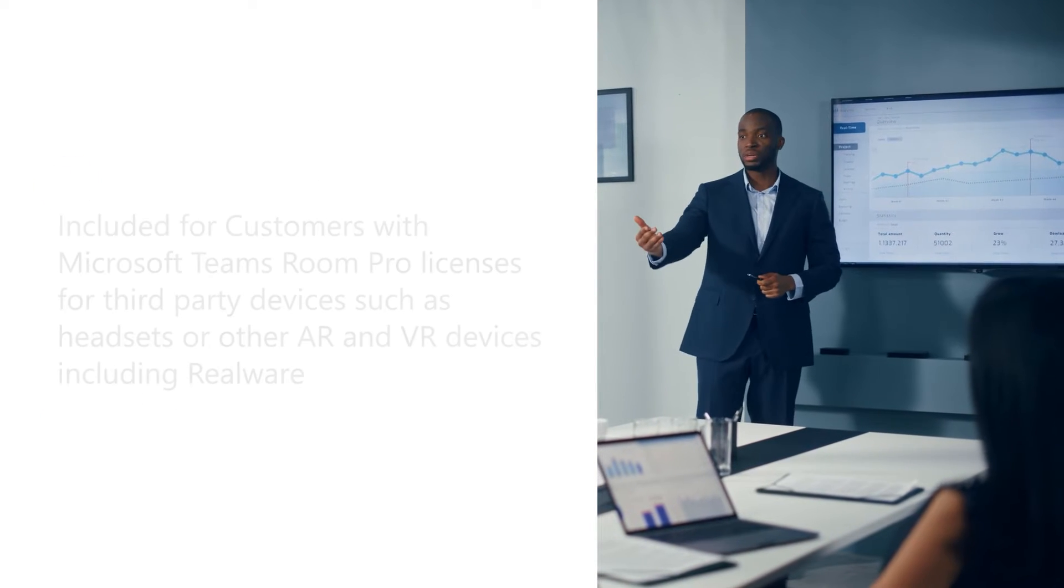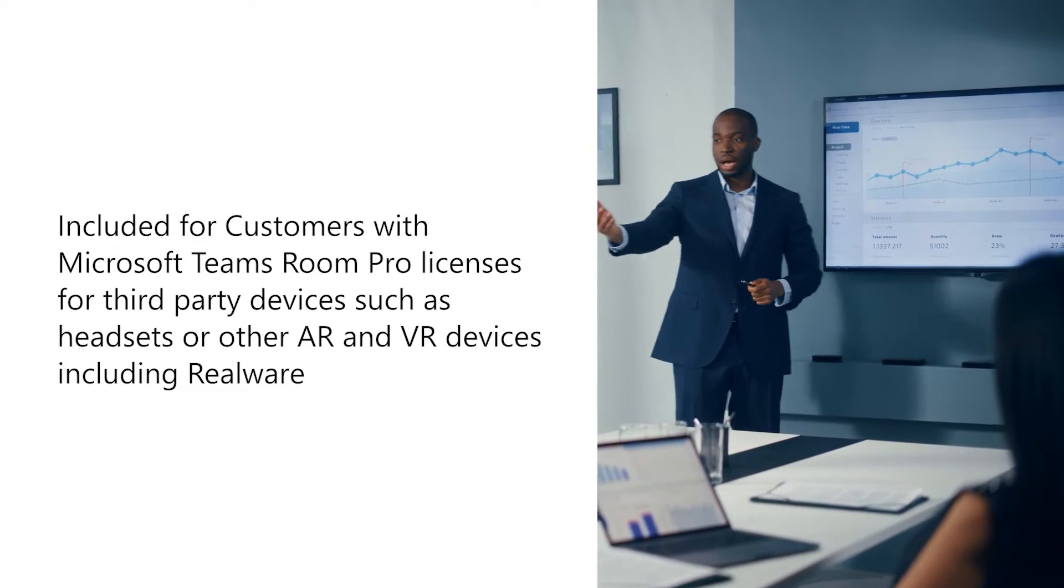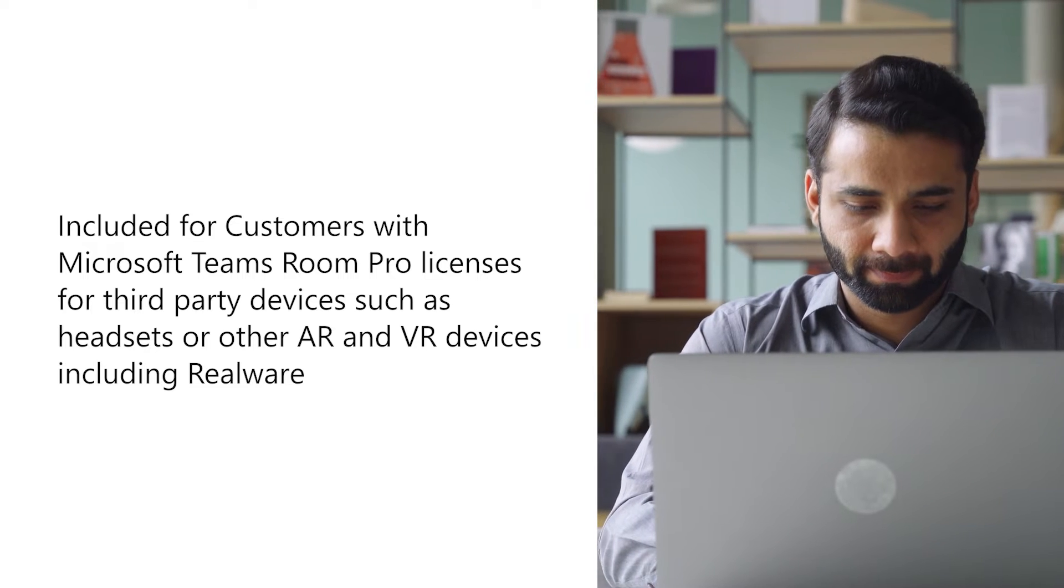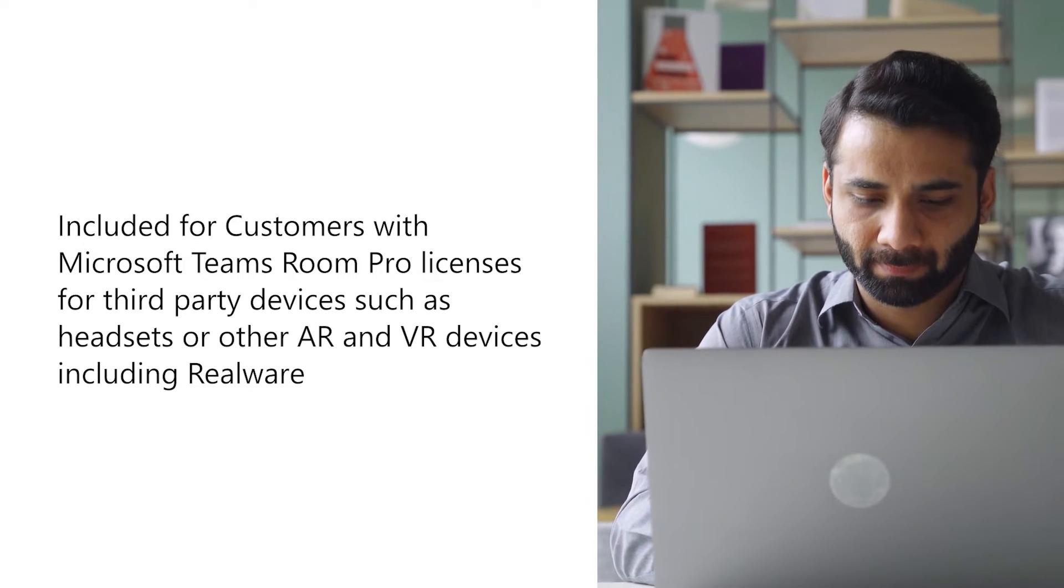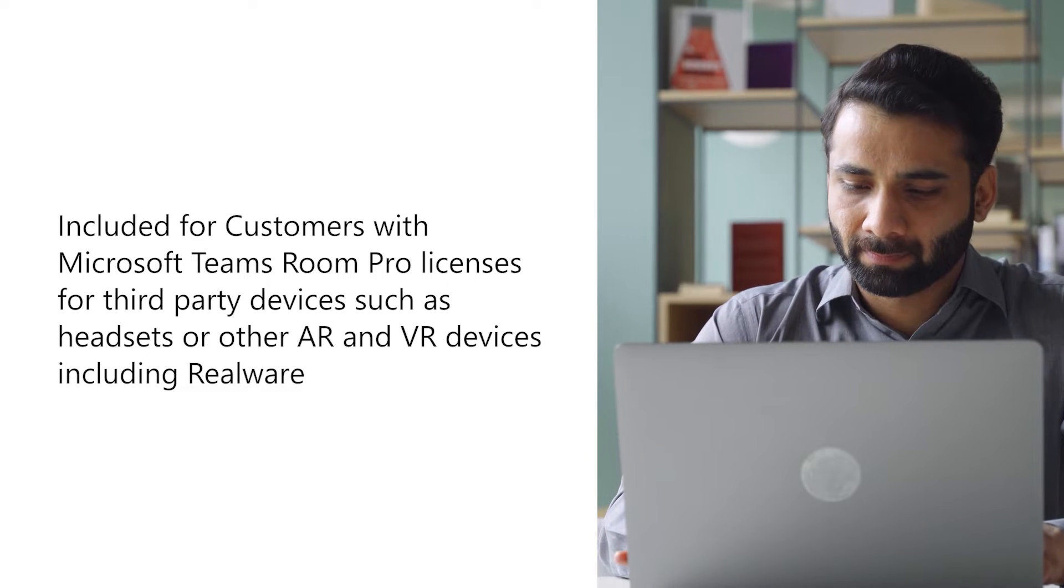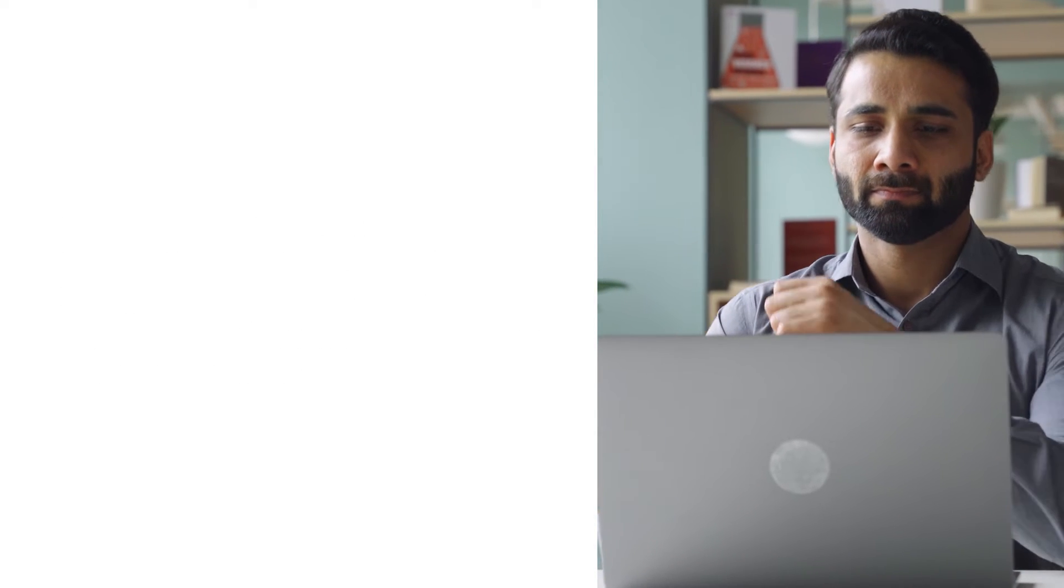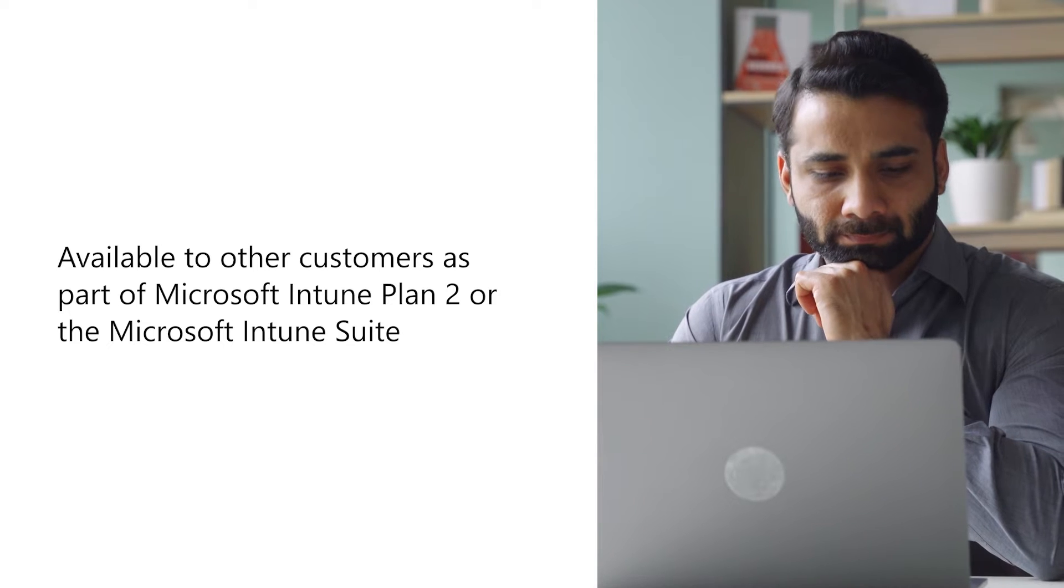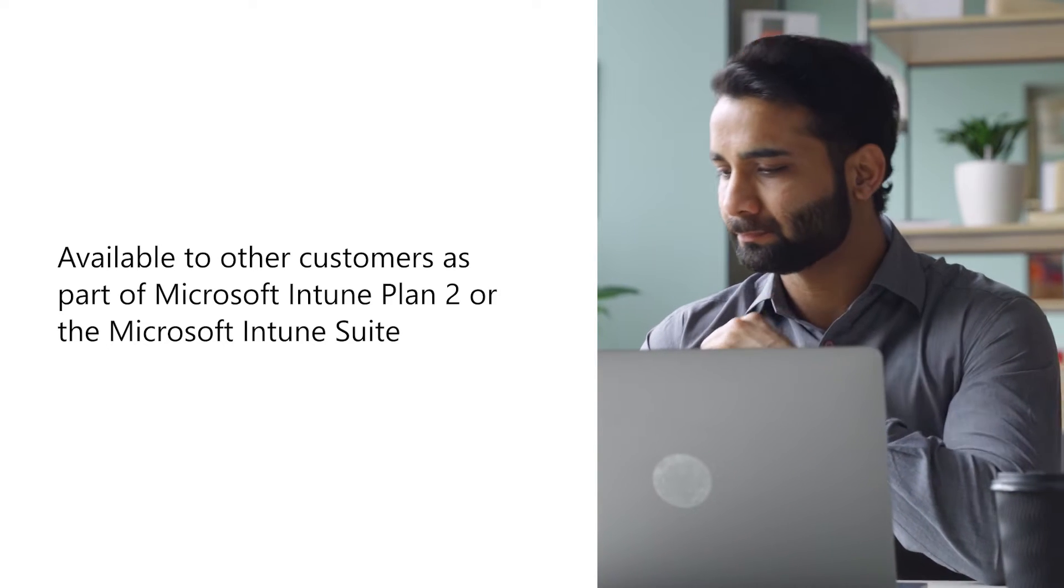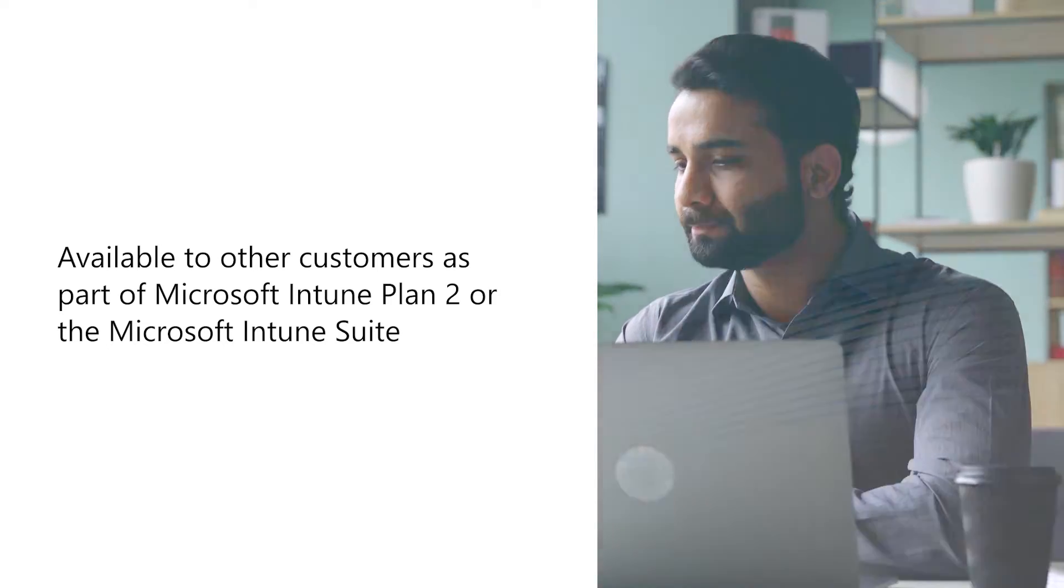These capabilities are included for customers with Microsoft Teams Room Pro licenses for third-party devices such as headsets or other AR and VR devices, including RealWear, and are available to other customers as part of Microsoft Intune Plan 2 or the Microsoft Intune Suite.